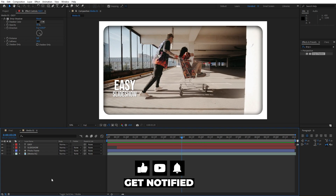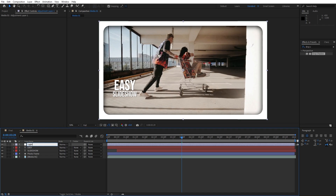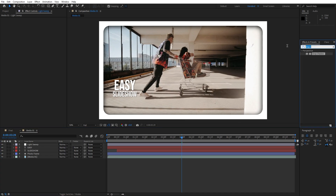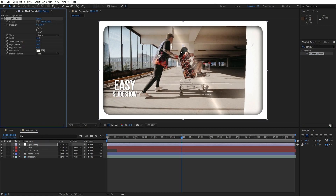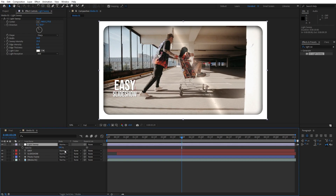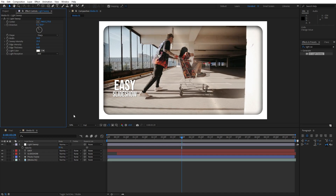Now let's add an adjustment layer — right-click and create a new adjustment layer. This is going to be 'light sweep'. Go to effects and presets, find the light sweep effect, and drag and drop onto the adjustment layer. For edge thickness and edge intensity, type 0. Hit T for the opacity of the light sweep and set it to around 50%. You can also play around with the direction as you wish.